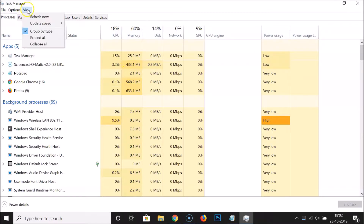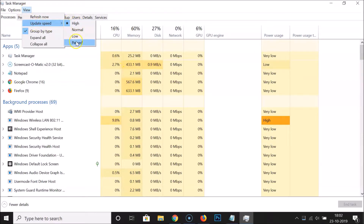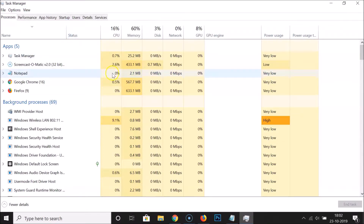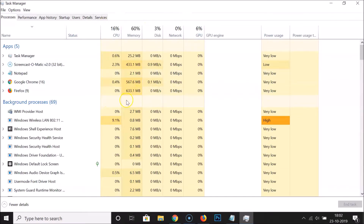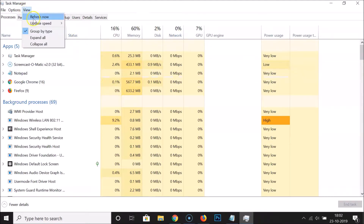If you want to change it again, go to View > Update Speed and select your option. Let me show you 'Low' — click on Low, and you can see the data is not updating quickly, it's updating slowly.